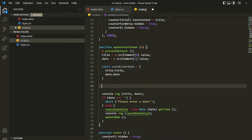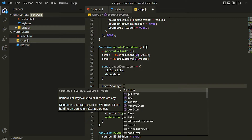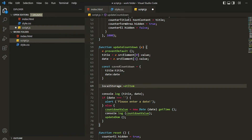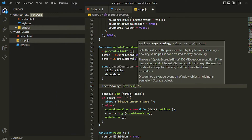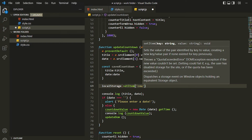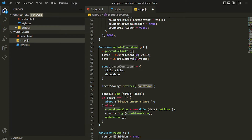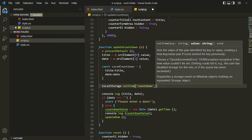Now we'll be storing this savedCountdown object into local storage. For doing that we'll be using the localStorage global object. Inside that we can use the setItem method and specify the key, and after that we can specify the value.